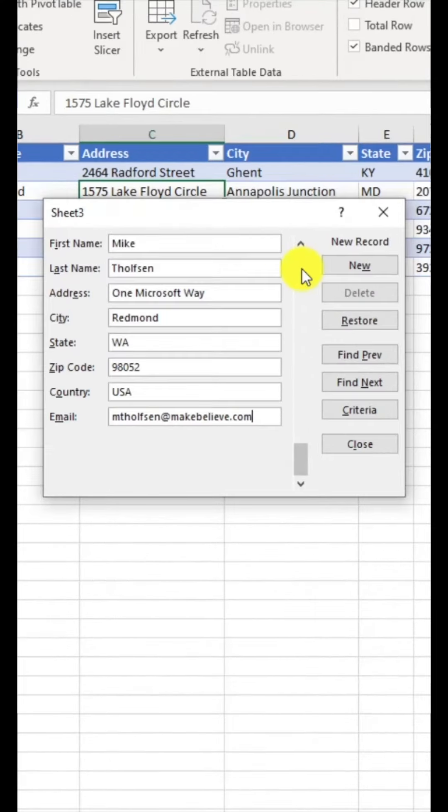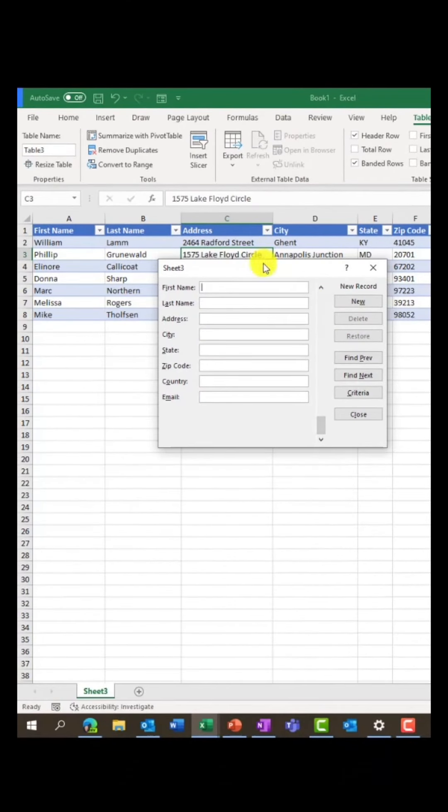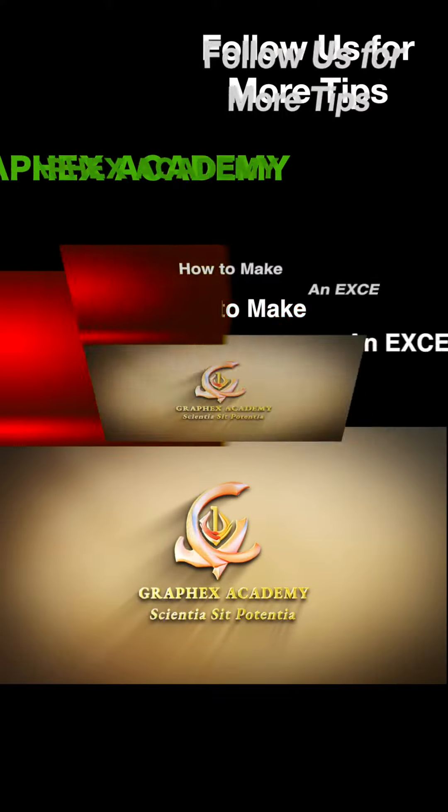I've entered all my form information. Hit enter and check that out. It also entered this information right into the Excel spreadsheet.